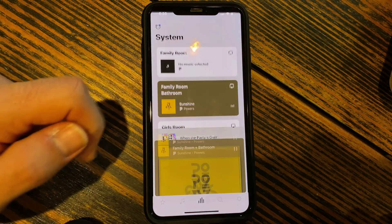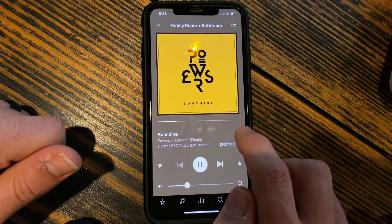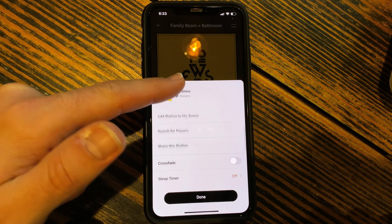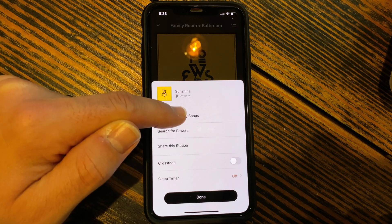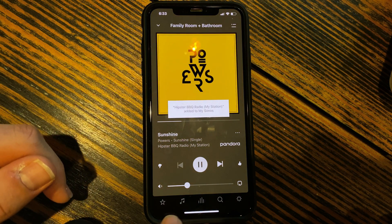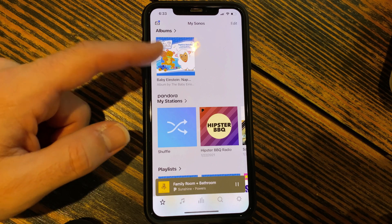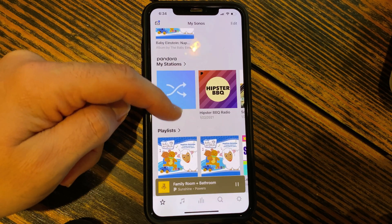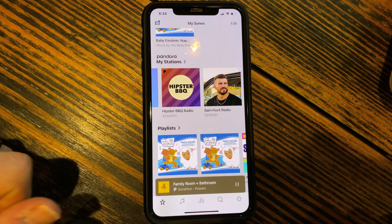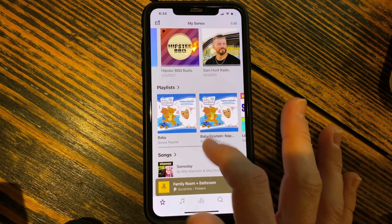Now if you have a song — say this one playing, Sunshine by Powers — see these three little dots right here? If I click it, it's going to pop up and say add station to my Sonos. The hipster barbecue radio is added. Your favorites are right here on the far left — if I hit this star, you're going to see albums and here are Pandora stations. That was hipster barbecue radio, and it even shows the date last played, which is today. I have other playlists that my kids like as well.